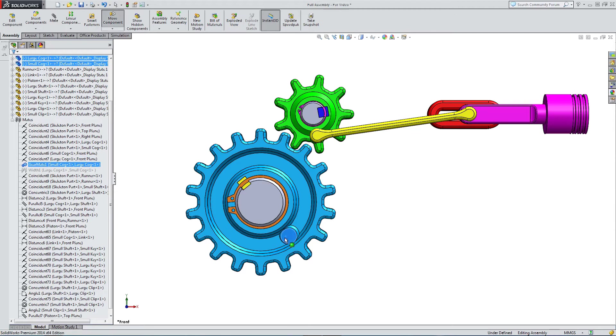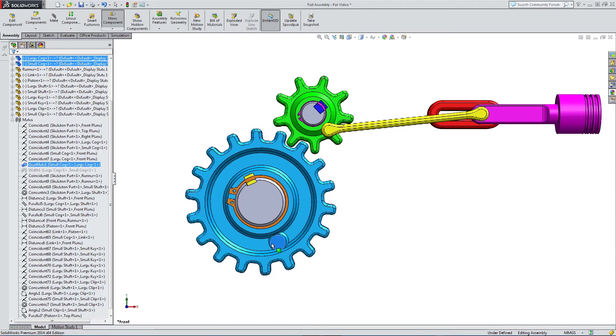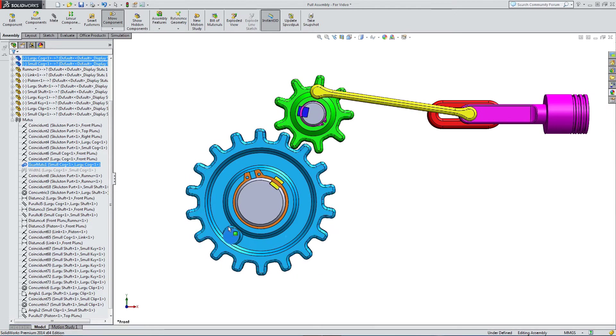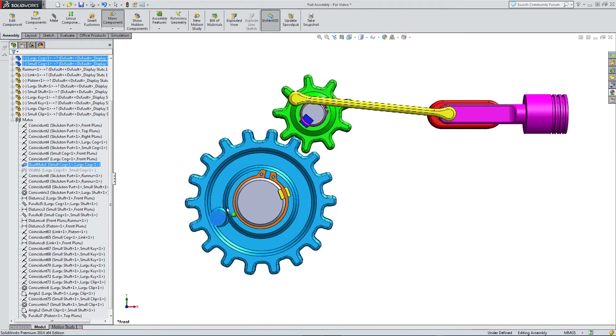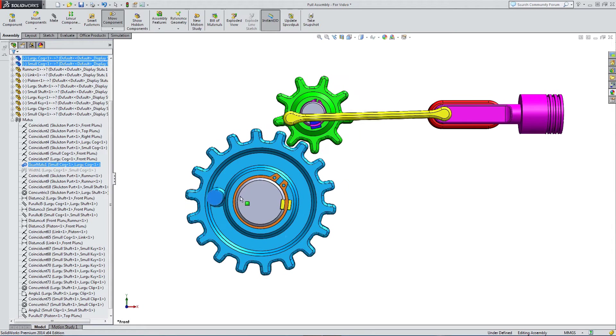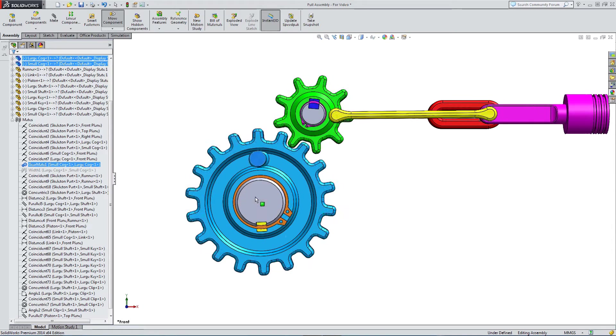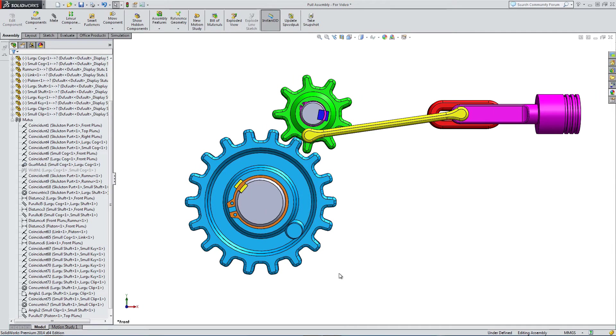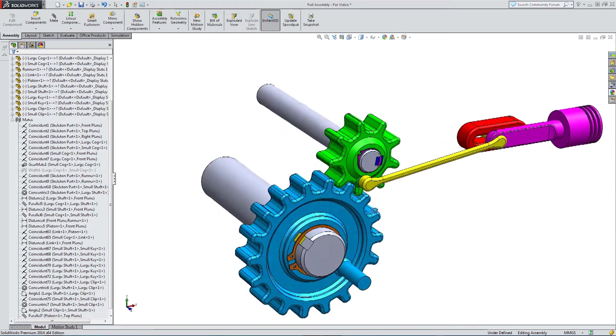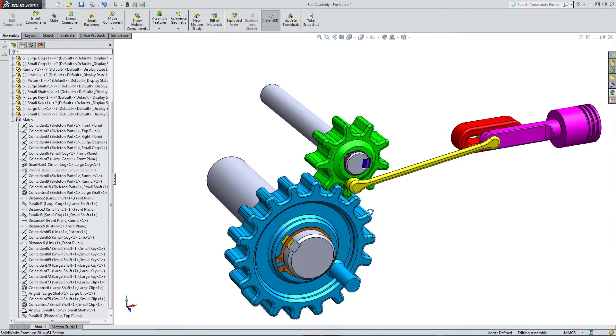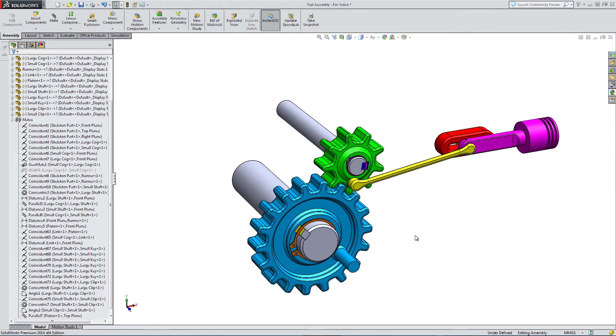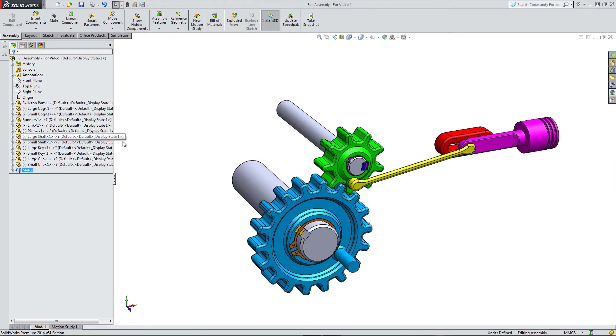Just to show you, this is just with the mates without the motion study at all. With the piston, I was sliding it with a path mate, but I decided in the end to just go with a tangency mate. In the end, it seemed to work just fine.